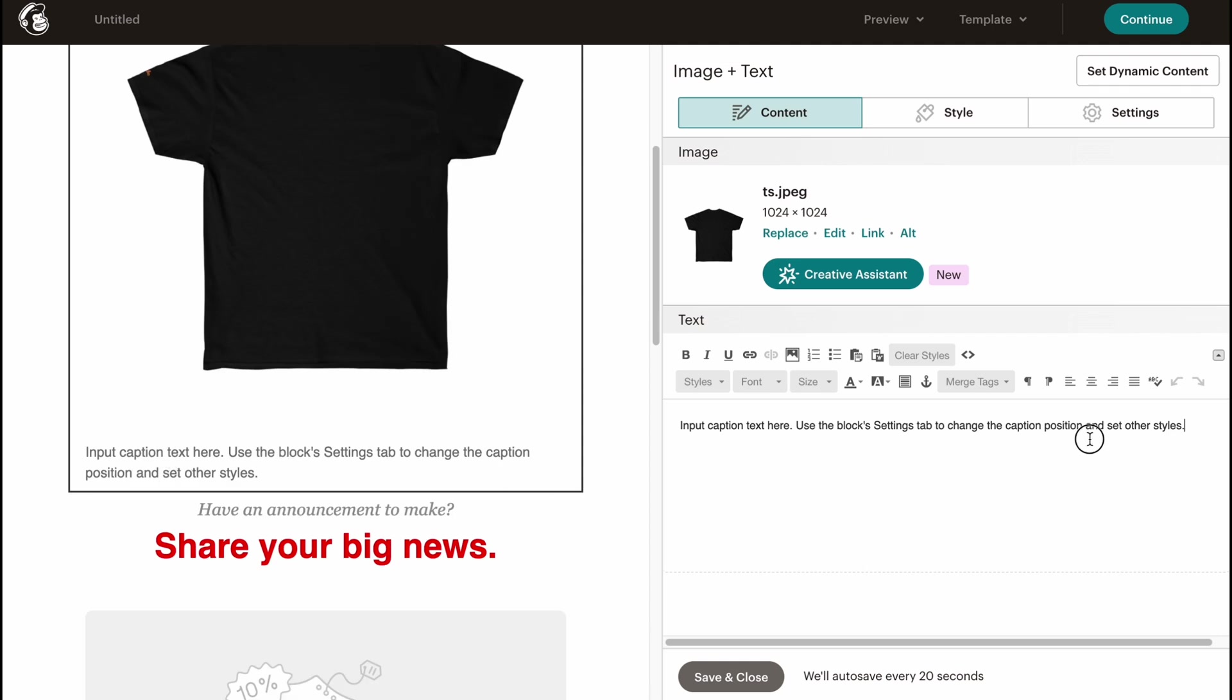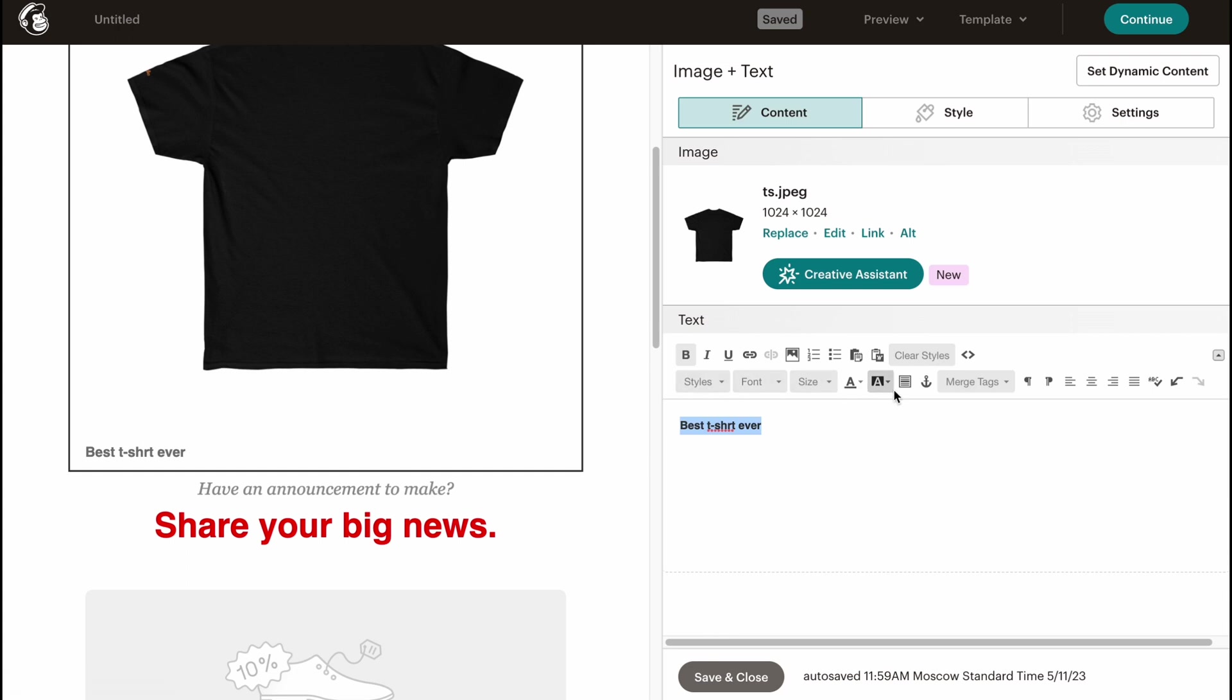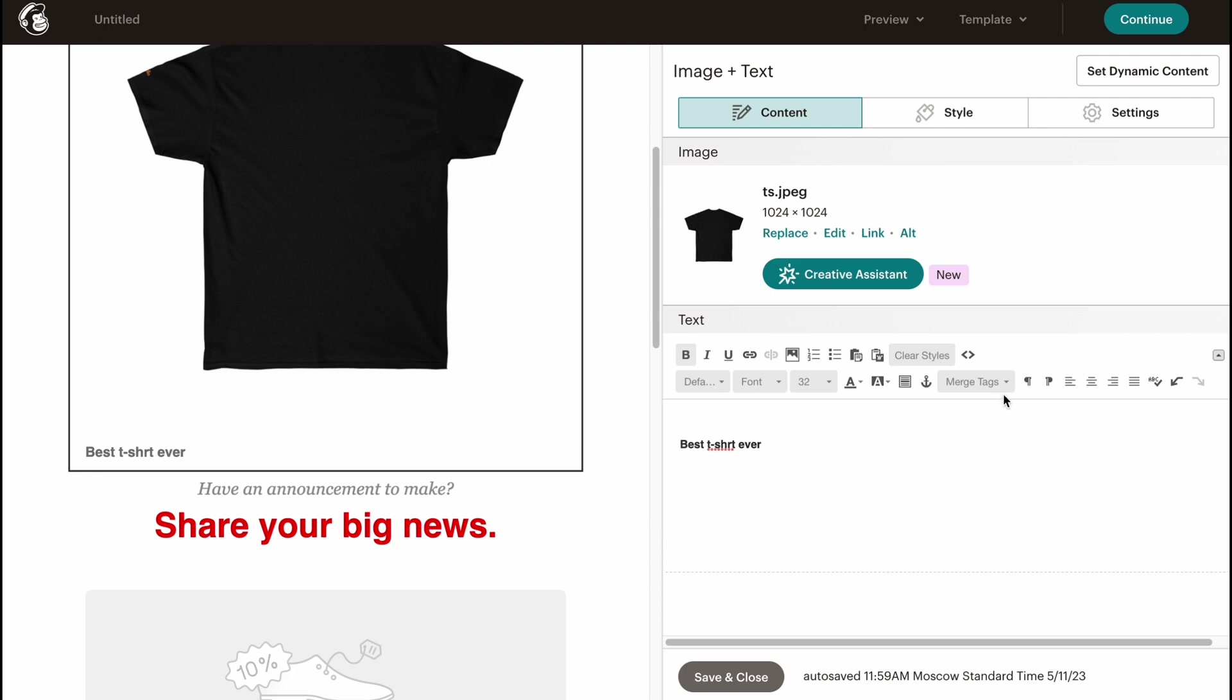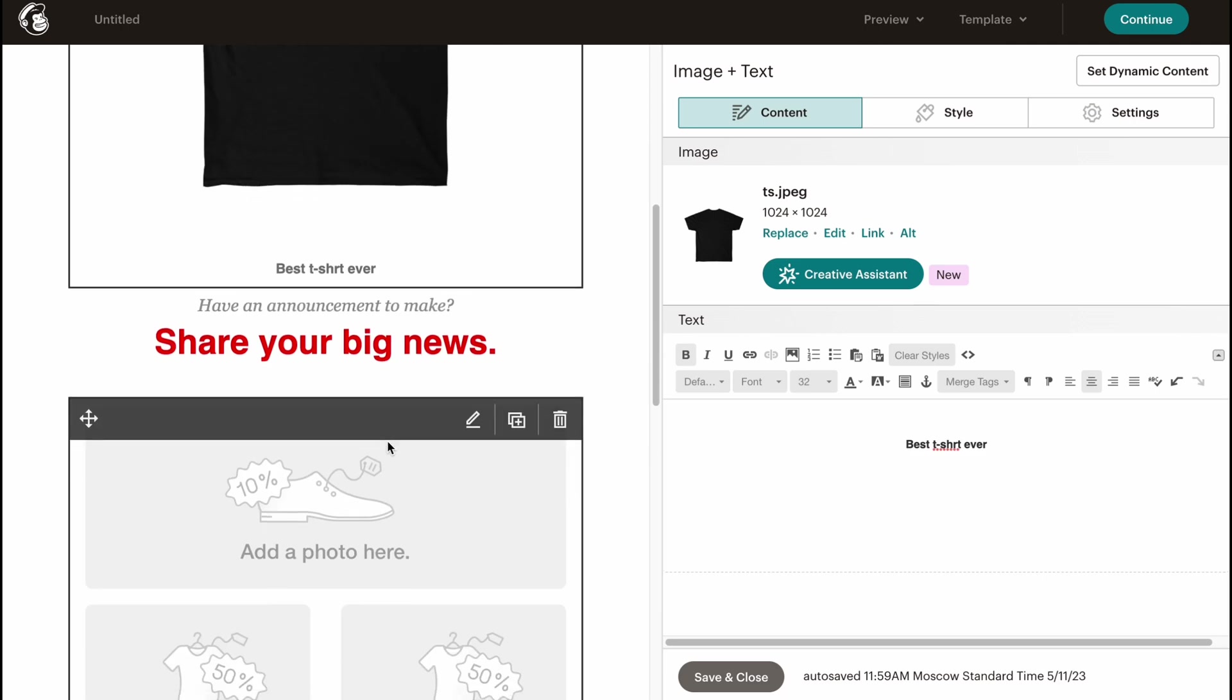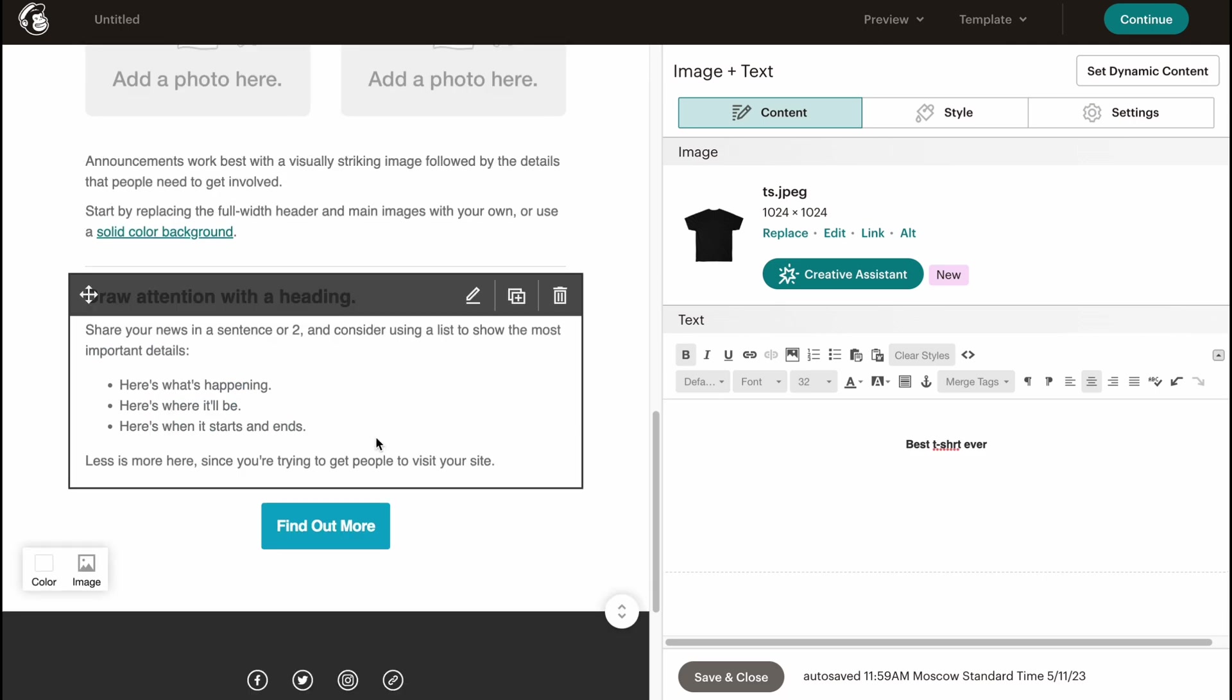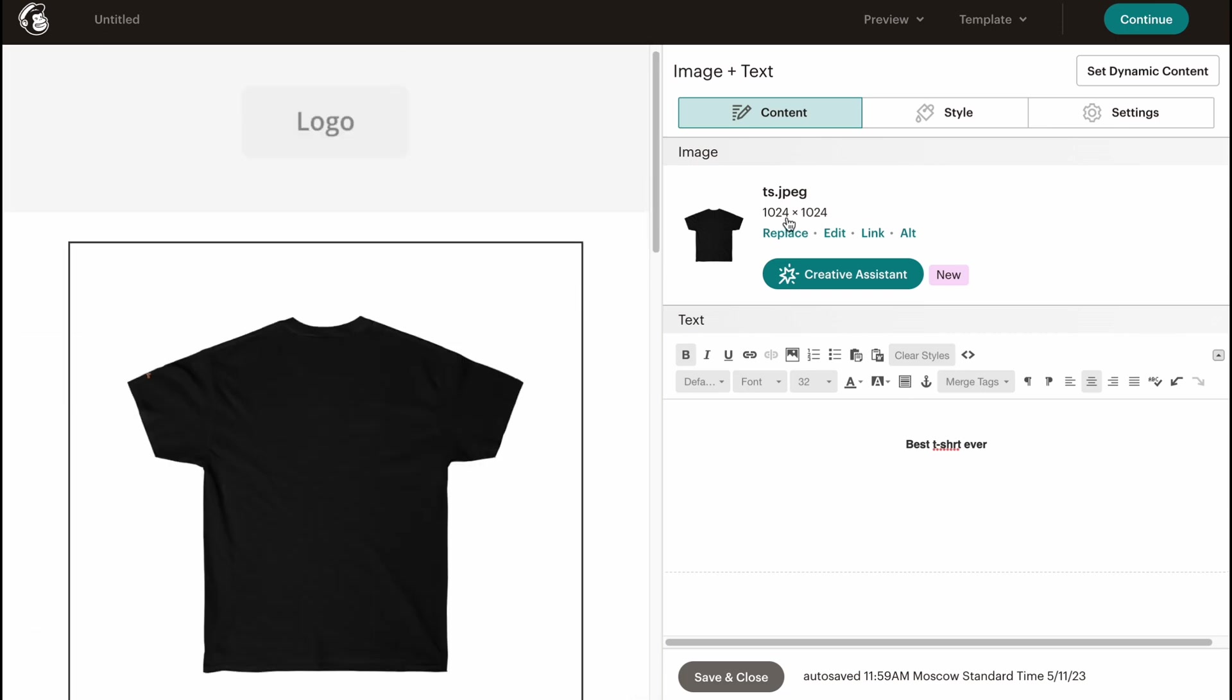If you're going to use right up here, we can write like "Best T-shirt Ever." We can highlight it, make it bold, increase the size. Let it be like maybe T2. We can change the alignment to the center, and as you can see, all the display it right up here. In this case, we can easily just interact with every single object.